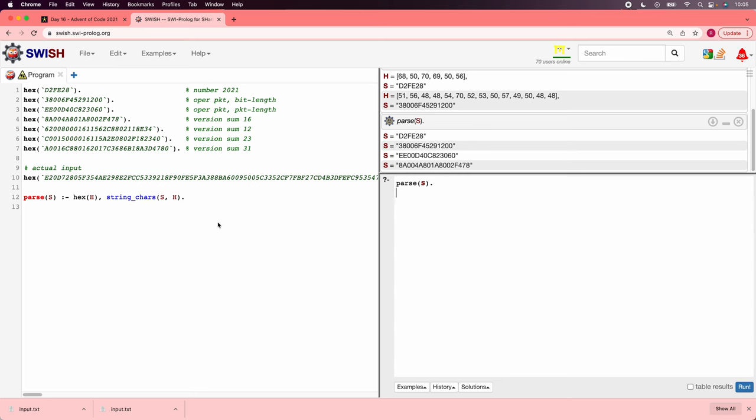We'll say parse s is true if hex h is true, and string chars of s comma h is true. And now we can just say parse s here. And we just get the hex values. That's good, that's a start. So now, the first thing we want to do is turn the hex into bits. And as a warm-up, let's turn it into decimal digits.